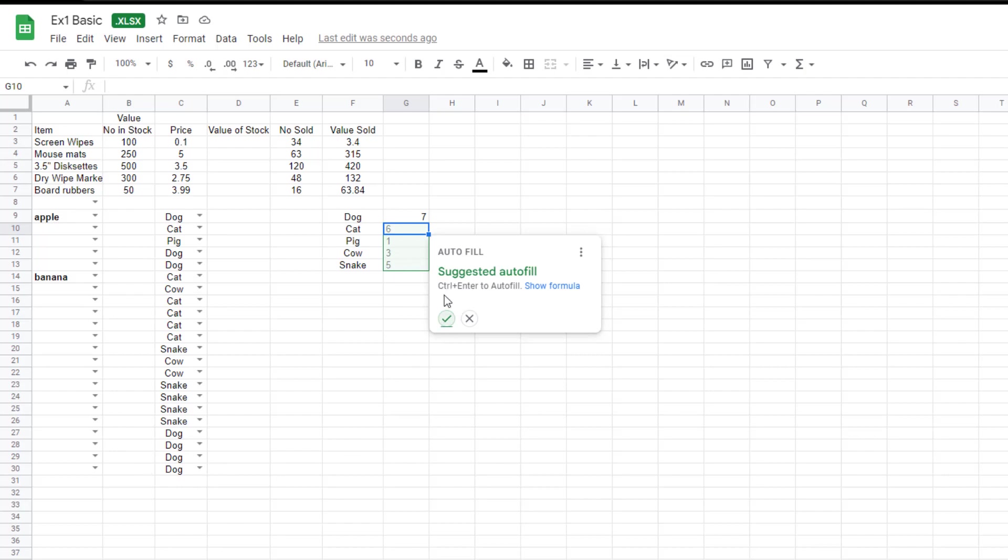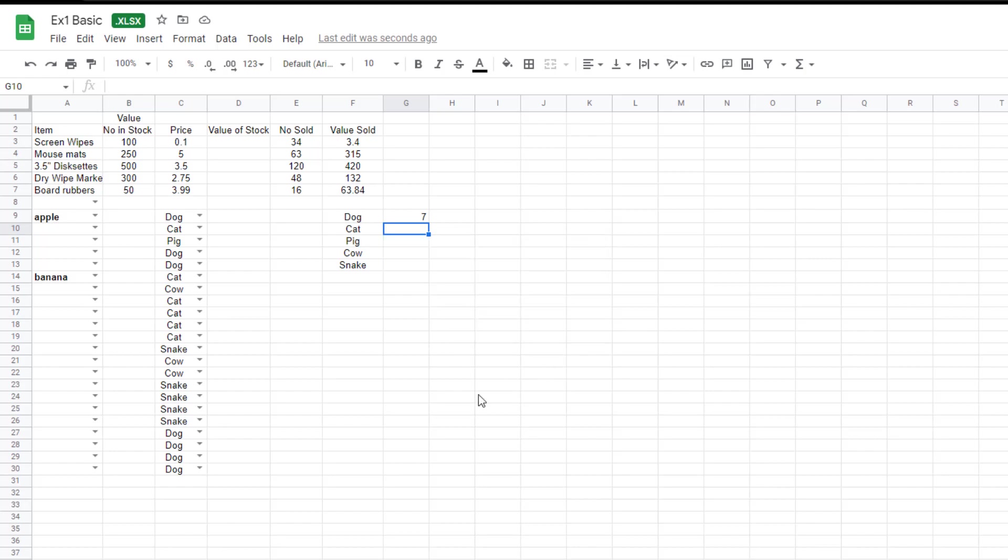And it's suggesting autofill for me. So how many times these ones are appearing as well? Do you want to use autofill? If you do, you just press the tick. If we don't, you can just close it. So I'll reject that. I don't want autofill.